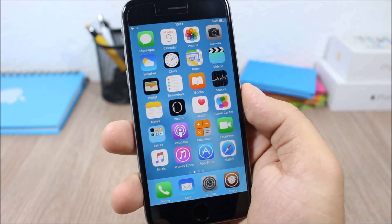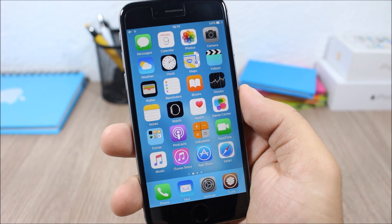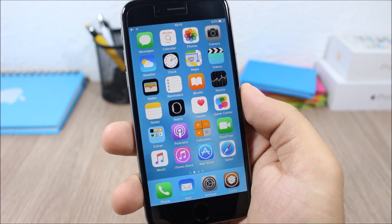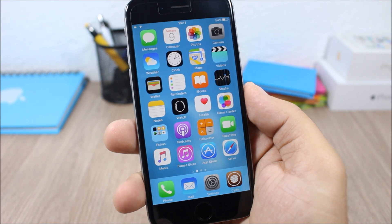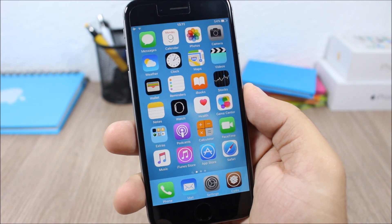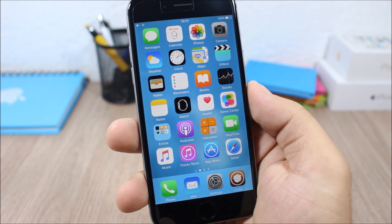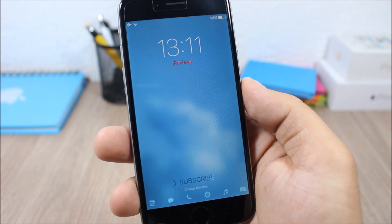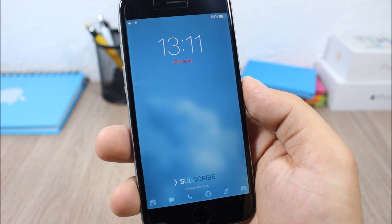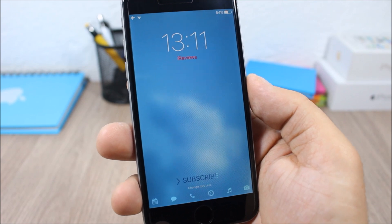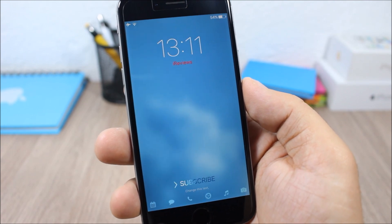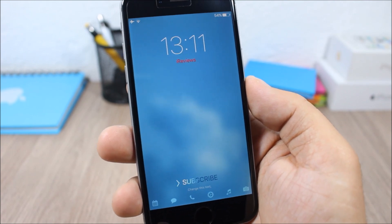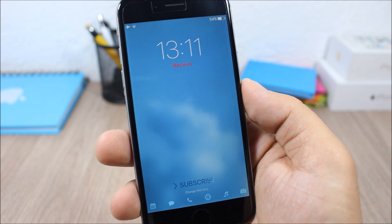Hey, what is going on guys, this is iReviews. In this video I will show you the best lock screen tweaks for iOS 9. The first tweak for this video is called CustomLS2.